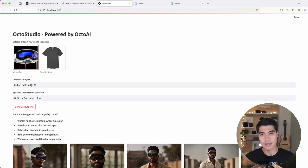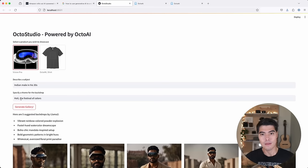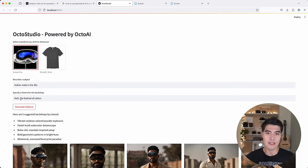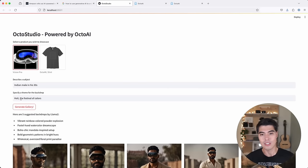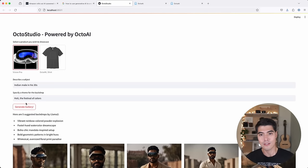So here I've chosen an Indian male in his 30s as the subject. And in terms of a theme, I've selected the Holy Festival, which is this beautiful festival of colors.